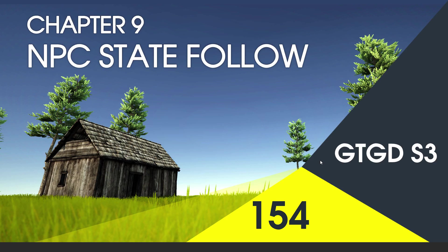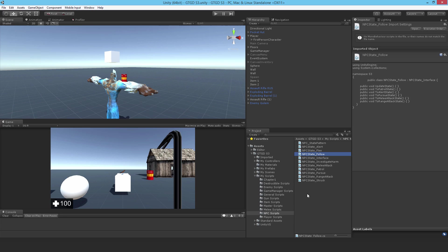Welcome to video 154 in series 3. Now I'll fill in the state-follow script. Open up the state-follow script and let's get to work.